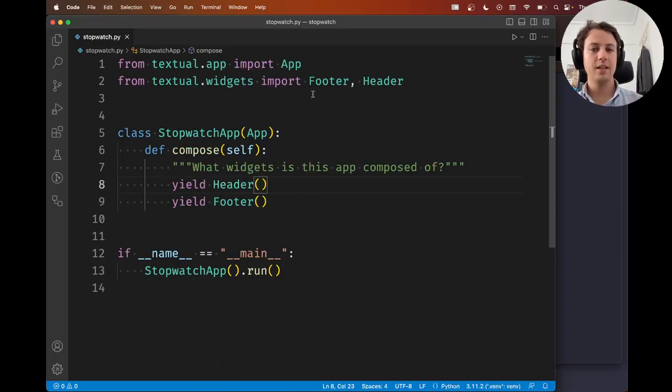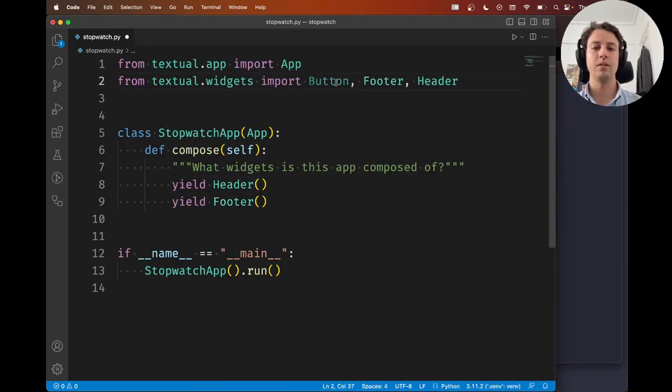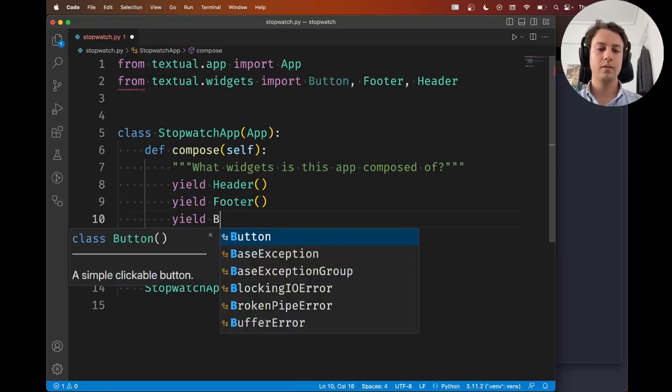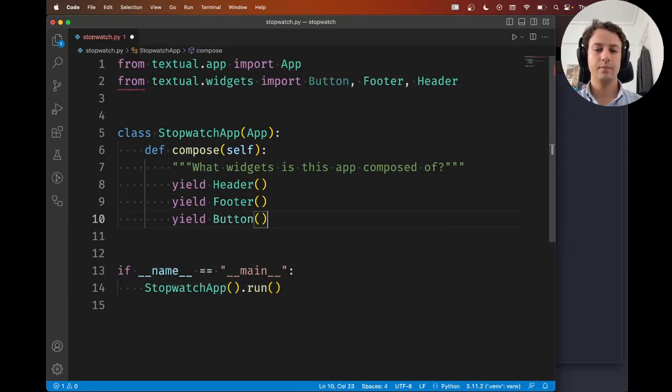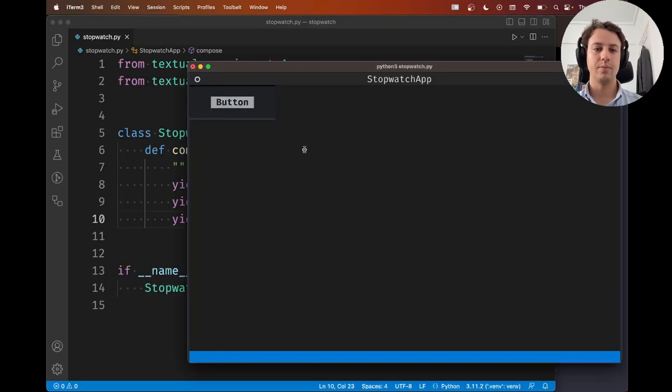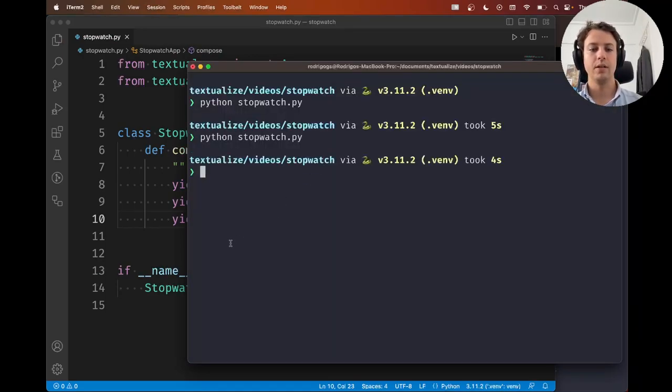Alright, but for things like, say, the button, I'm going to import Button here. If you yield a button, it's going to show up here, right? Between the header and the footer, naturally.